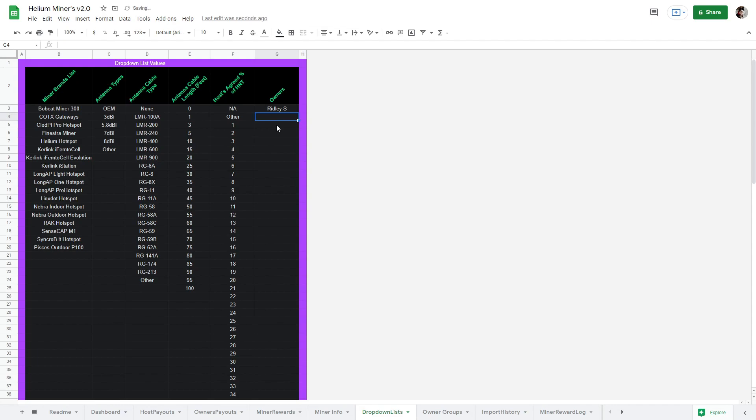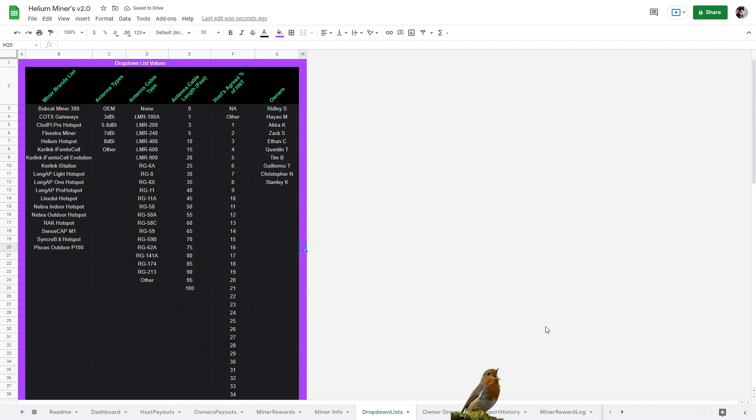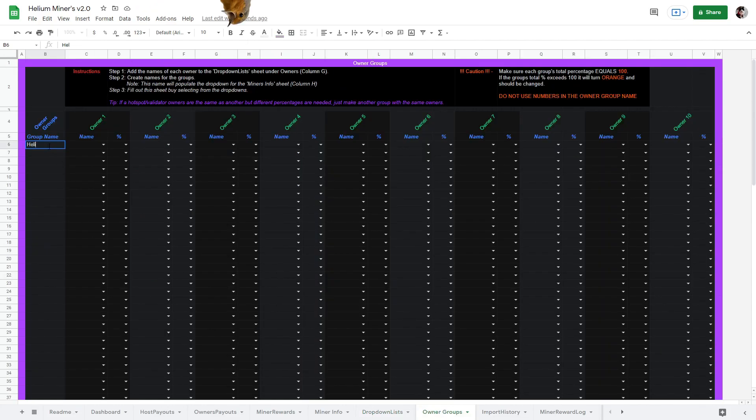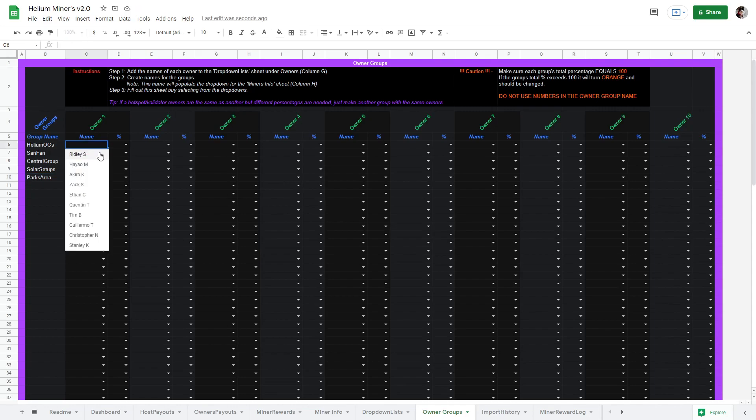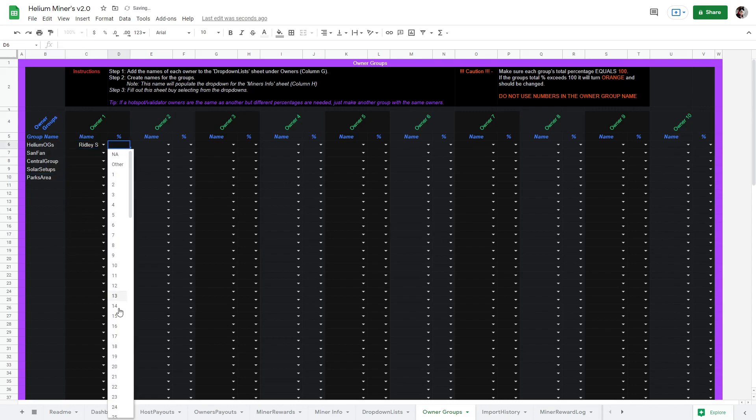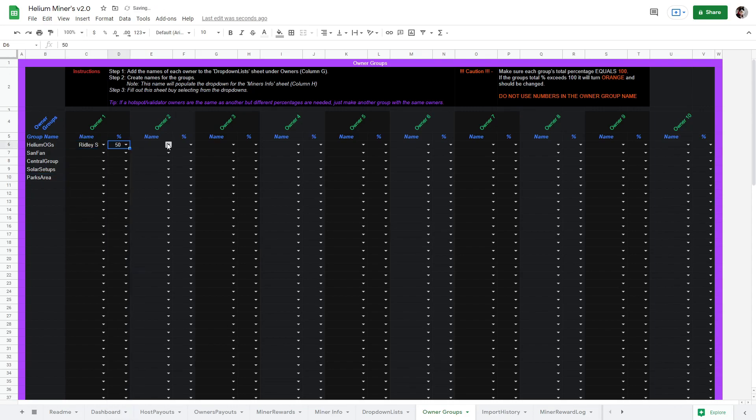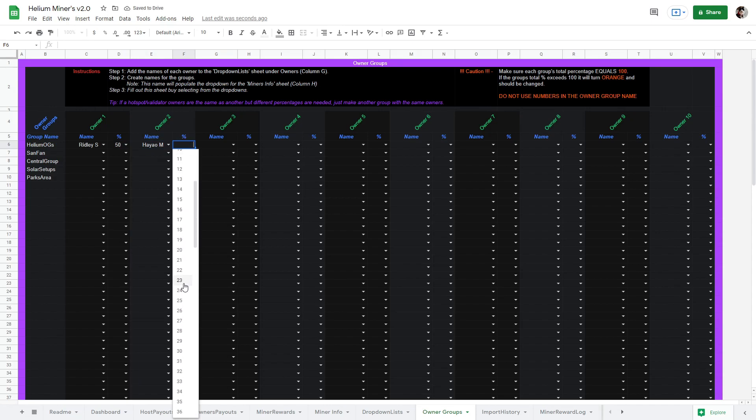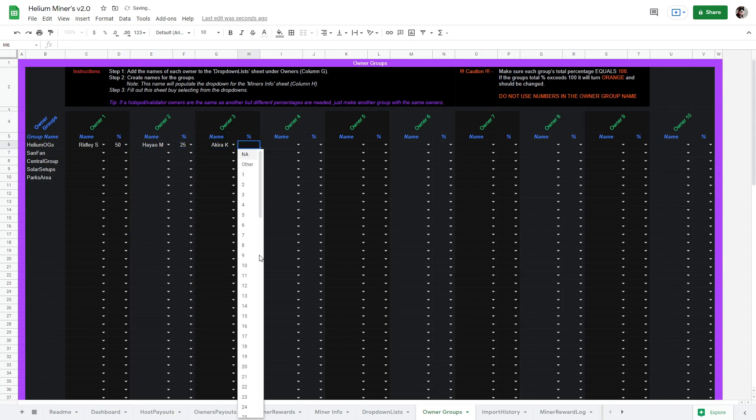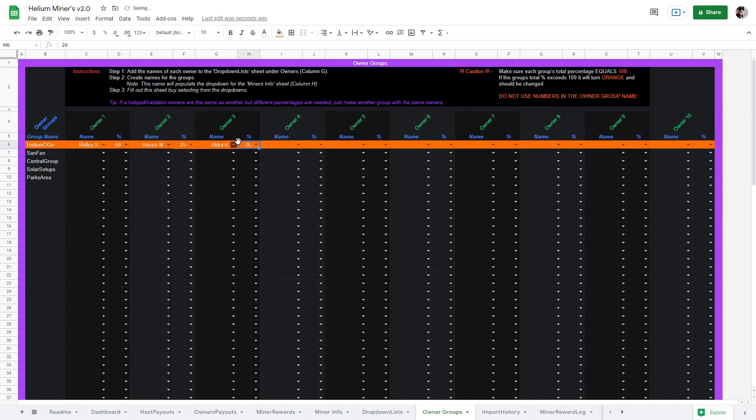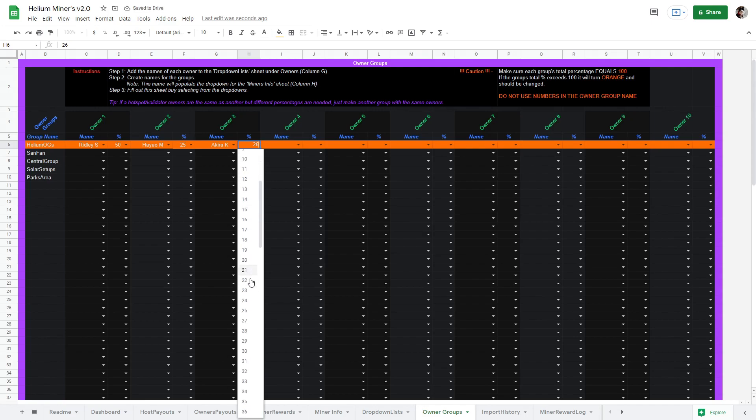First, we will add all the owners to the drop down list sheet. Now under owner groups, we will name our group. Please do not use any numbers for the group name that breaks the sheet. I'm sure there's a fix, but for now just don't use any numbers for the group name. Next, select the owners and their percentages from the drop down menus. This should add up to exactly 100%. Any more and it will turn orange as a warning.